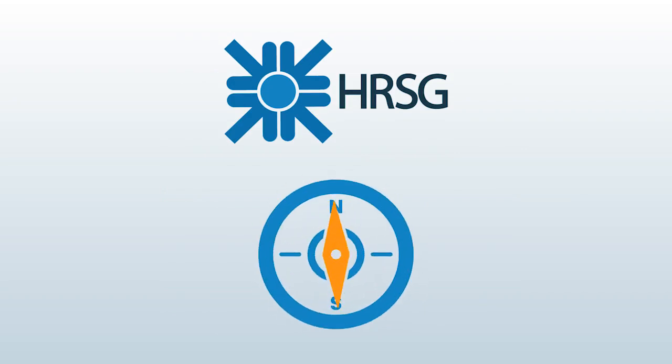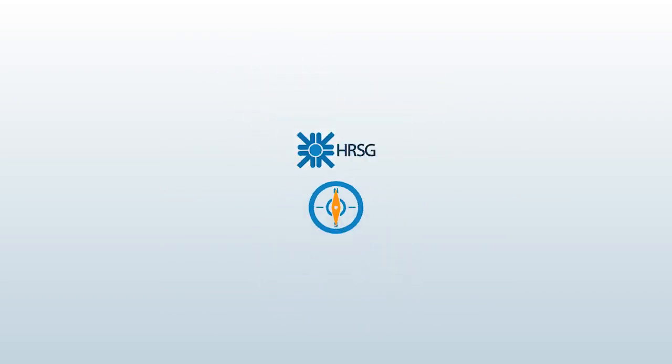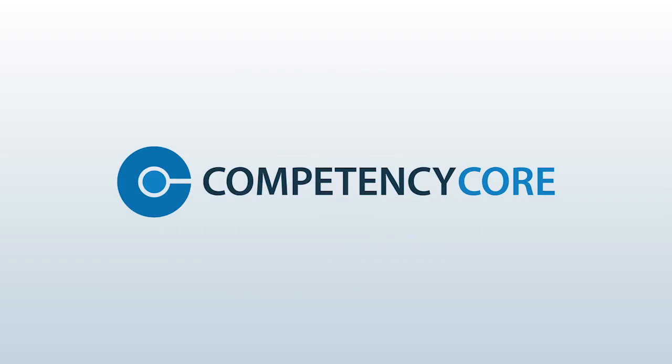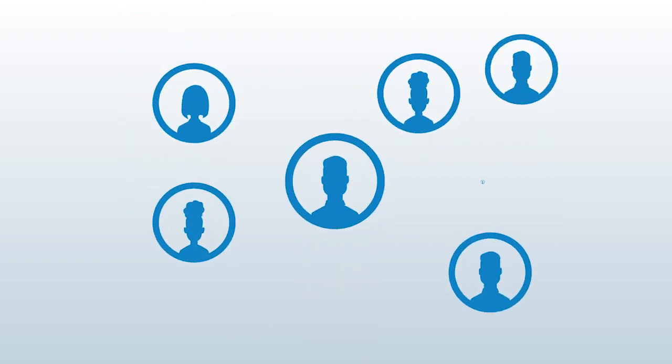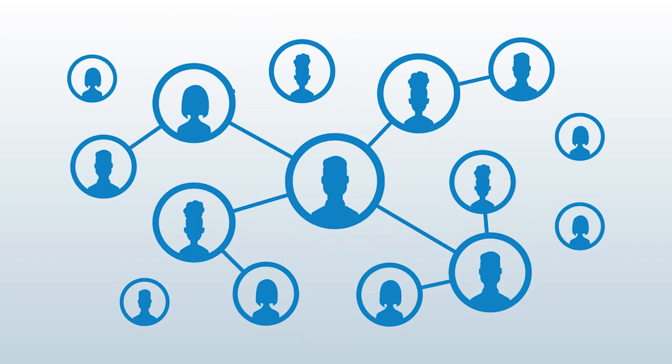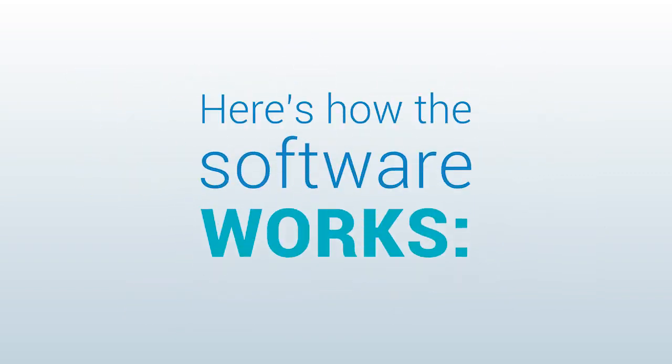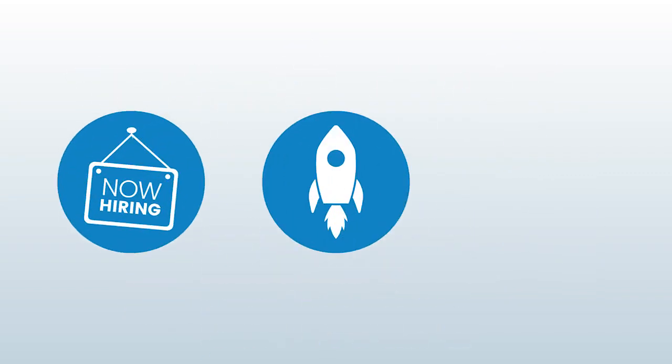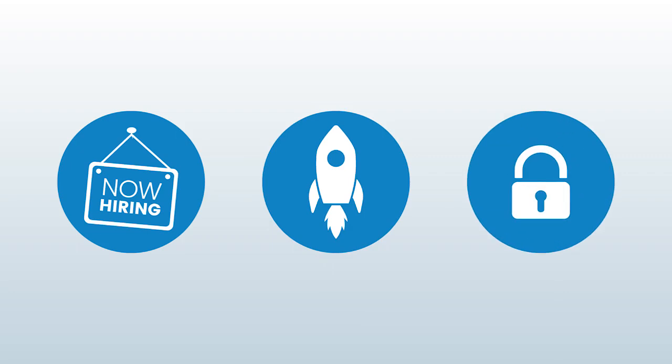Competency Core empowers you to map your world of work and to enable all employees to navigate it. Here's how the software works. The first step on your journey to hire, develop, and retain only the best talent...